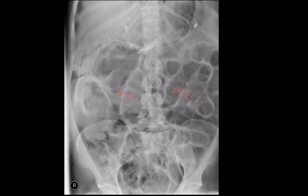In this image you can also see the football sign. There is a large ovoid area of lucency which resembles an American football. This is also a sign of free gas within the peritoneal cavity.